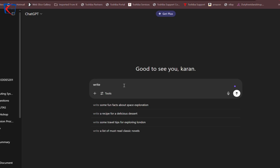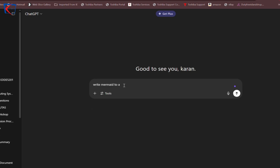Here in the ChatGPT prompt, what you have to write is: 'Write Mermaid code to make context level DFD for library management system.' I wrote some spellings wrong, but it does not matter.